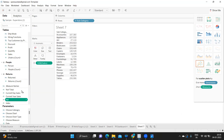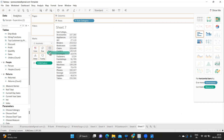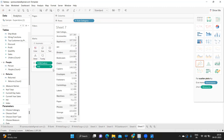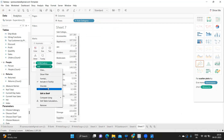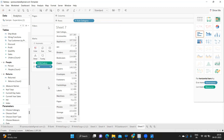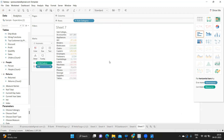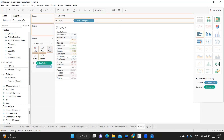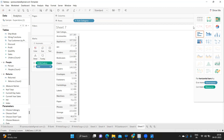I'll take this field, convert it to discrete, and drop it on the label here.